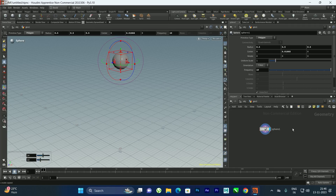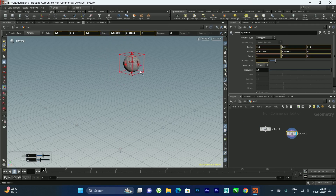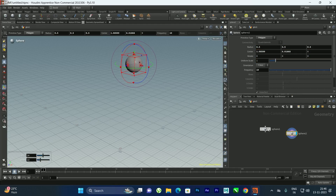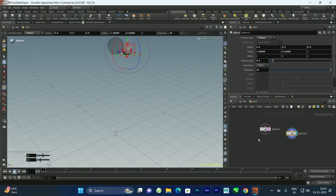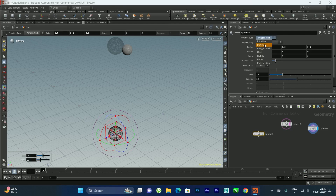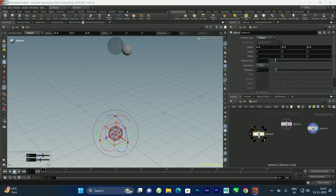I'll take another sphere by making a copy, since we need to create two fluids. I'll copy, paste, and move it in the other direction. I'll also turn on the template for it and decrease its size. Then I'll take a collision object — another sphere.